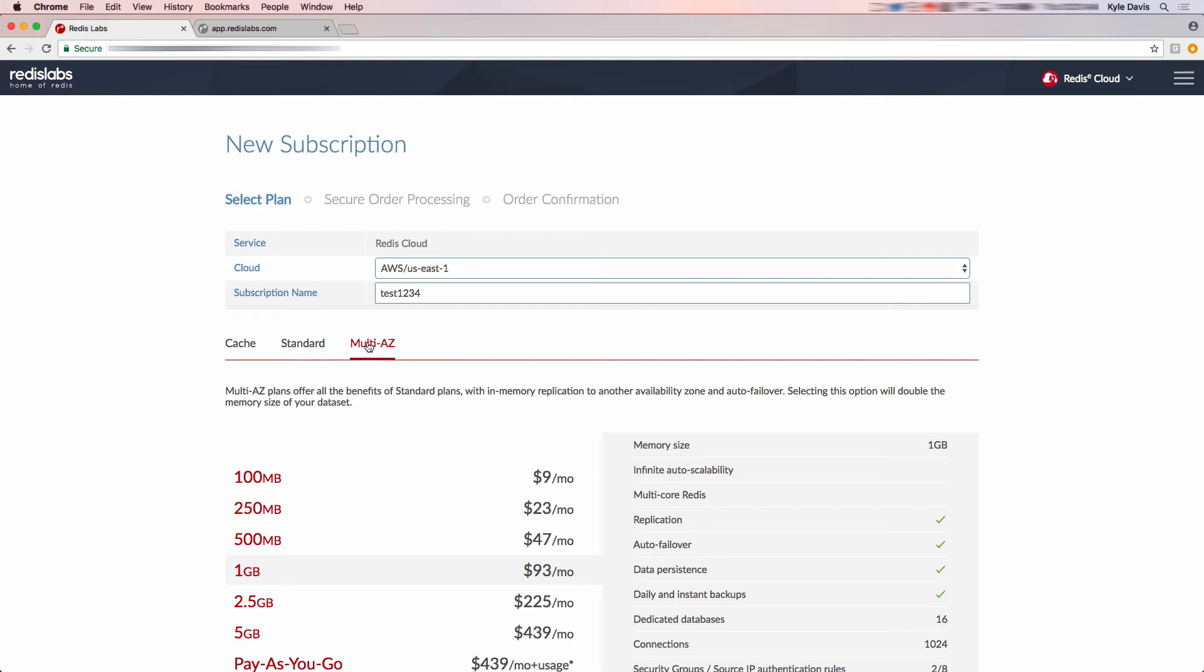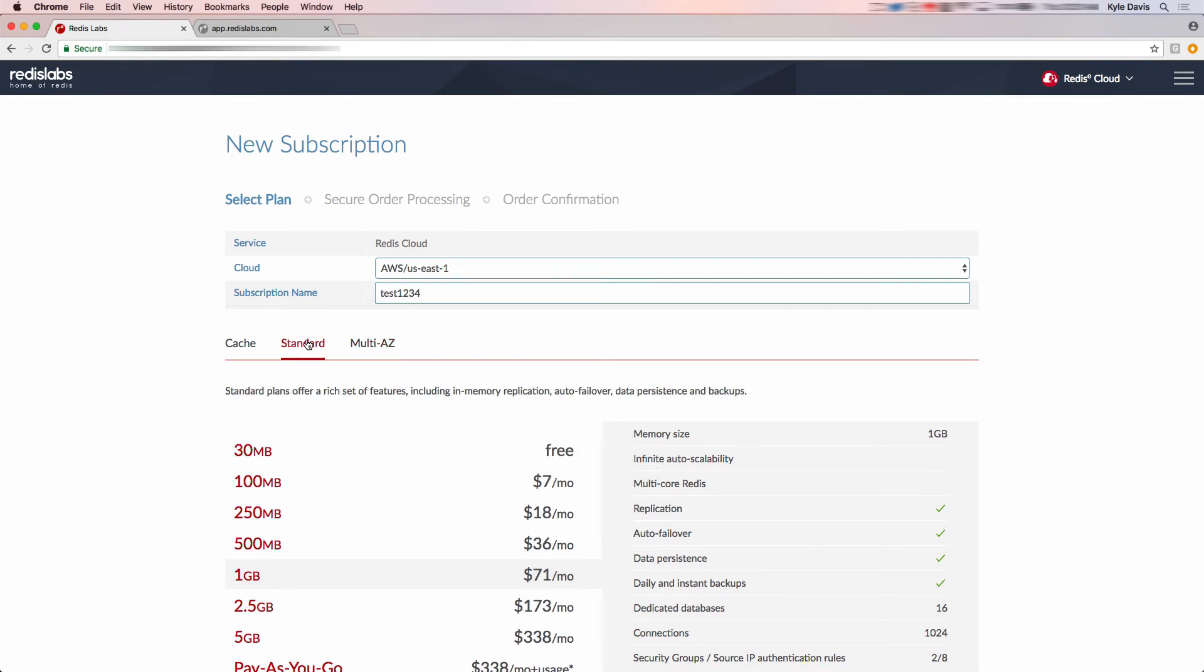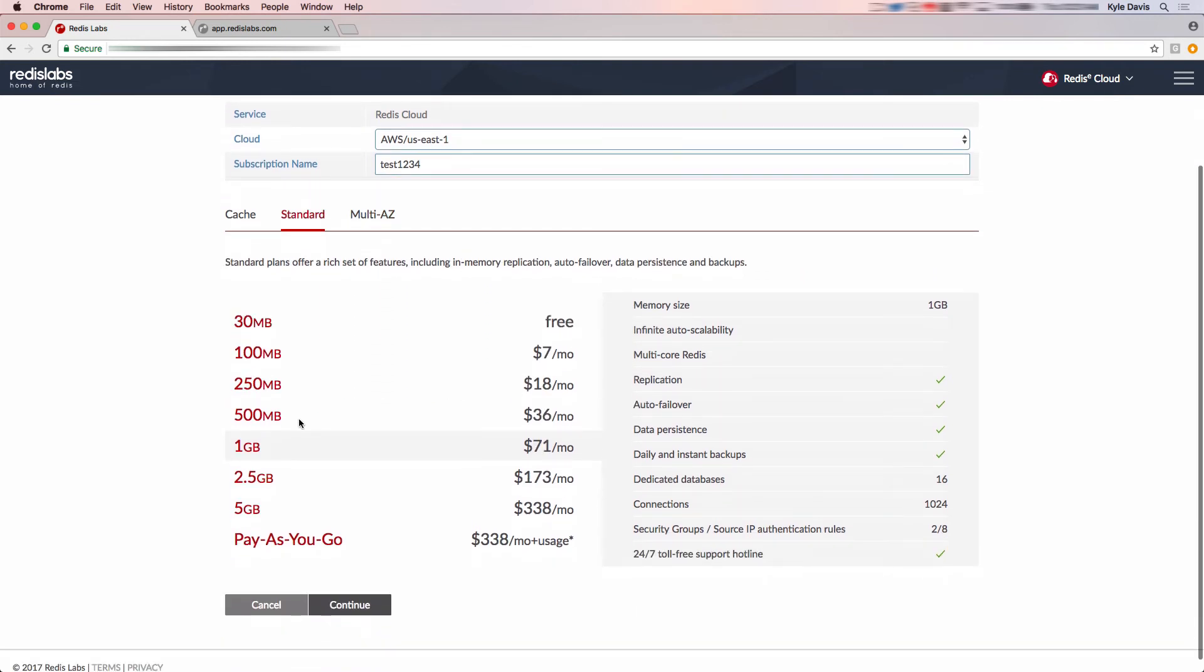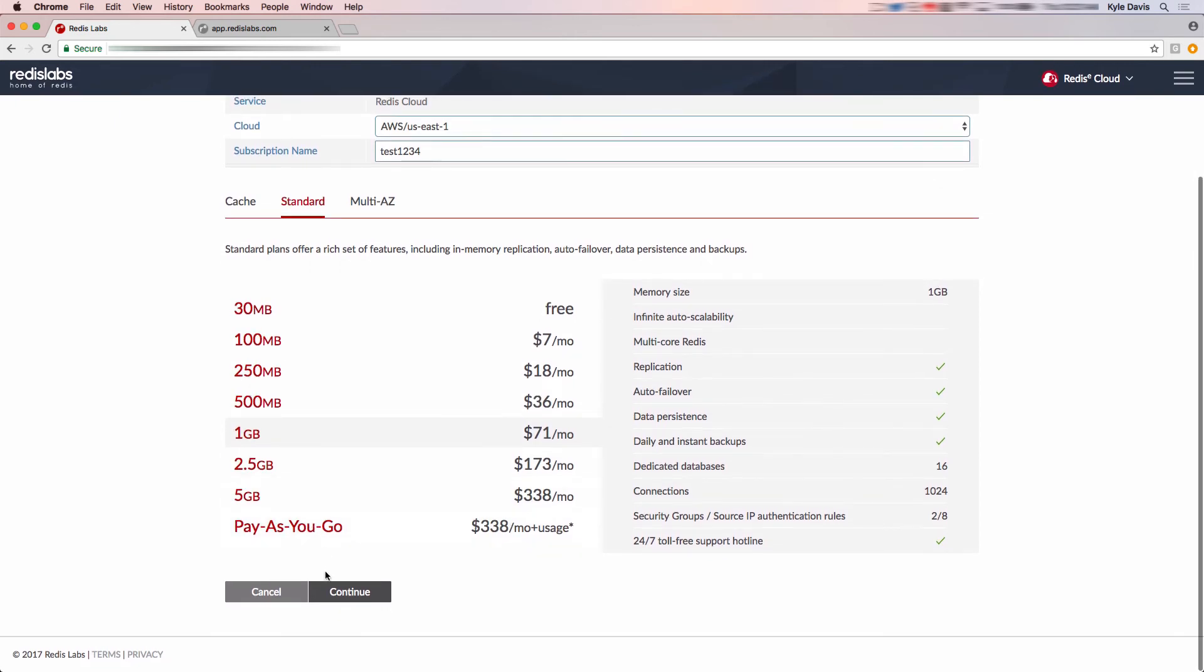With that quick explanation, we'll need to also select the size of the plan. For the purpose of this demo, I will select the standard one gigabyte plan, then click the continue button. For more details on this, please check with the Redis cloud documentation.